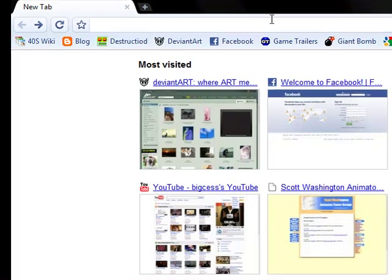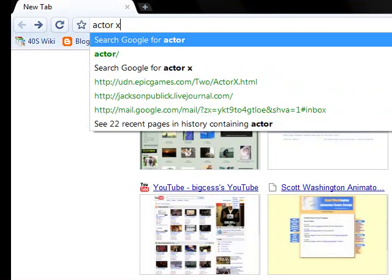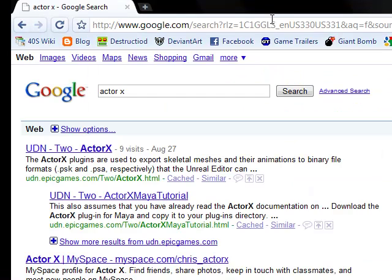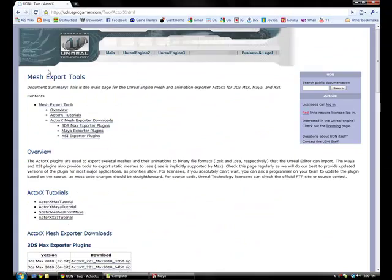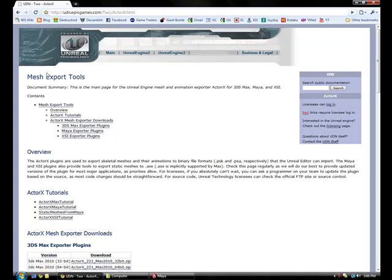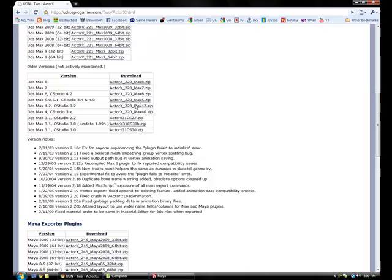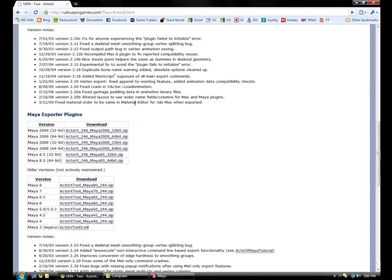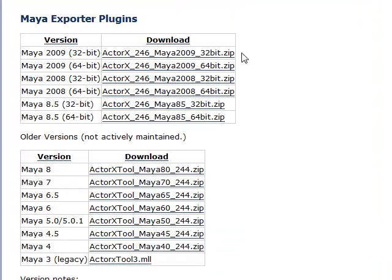What you're going to do is just search for Actor X online. It should be the first thing that comes up on the Unreal Developer Network's website. Here you just find the appropriate plugin for your program that you're using — in this case, Maya 32-bit.